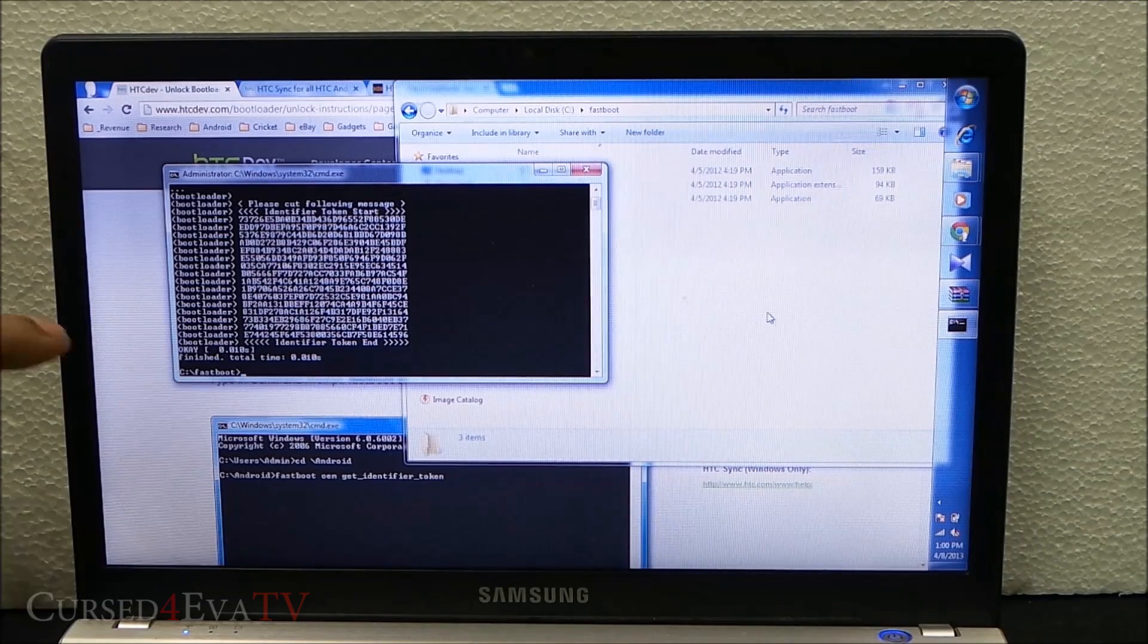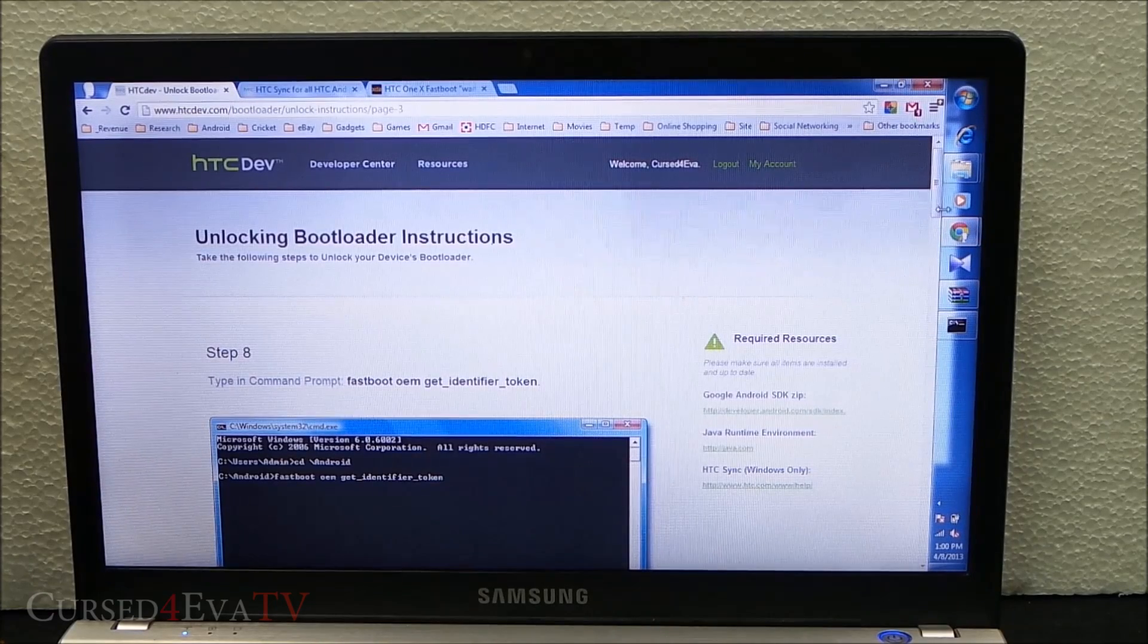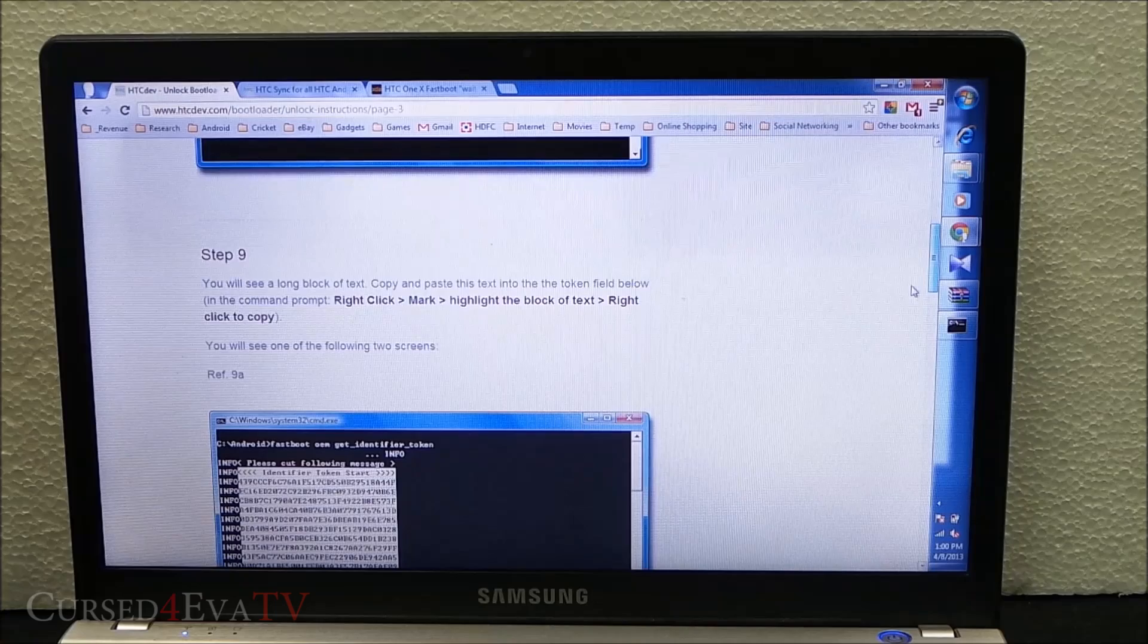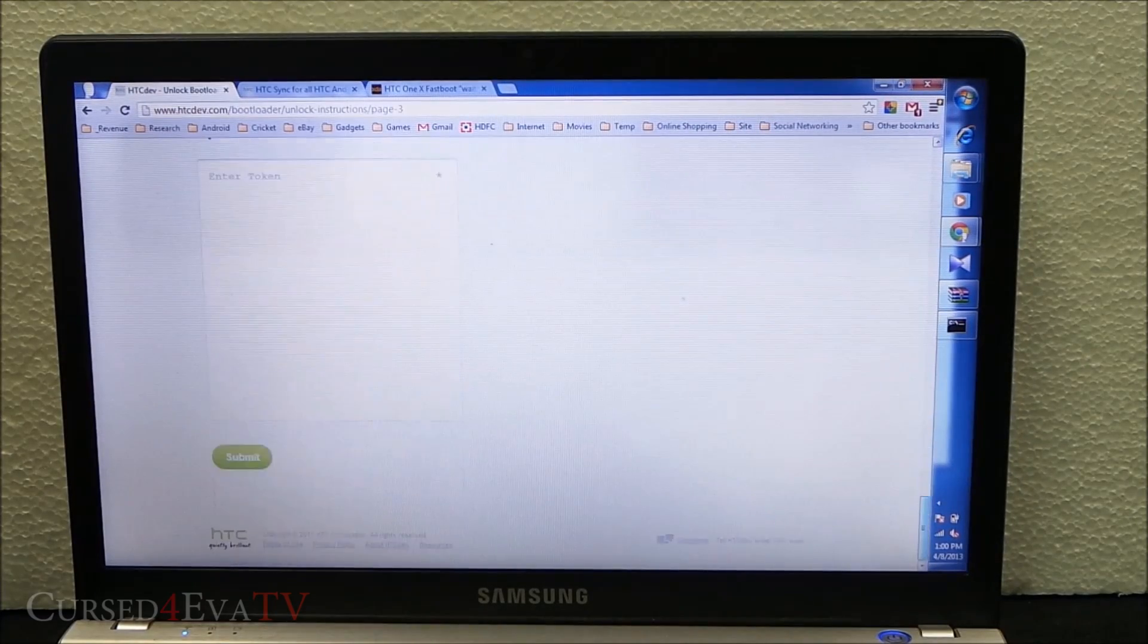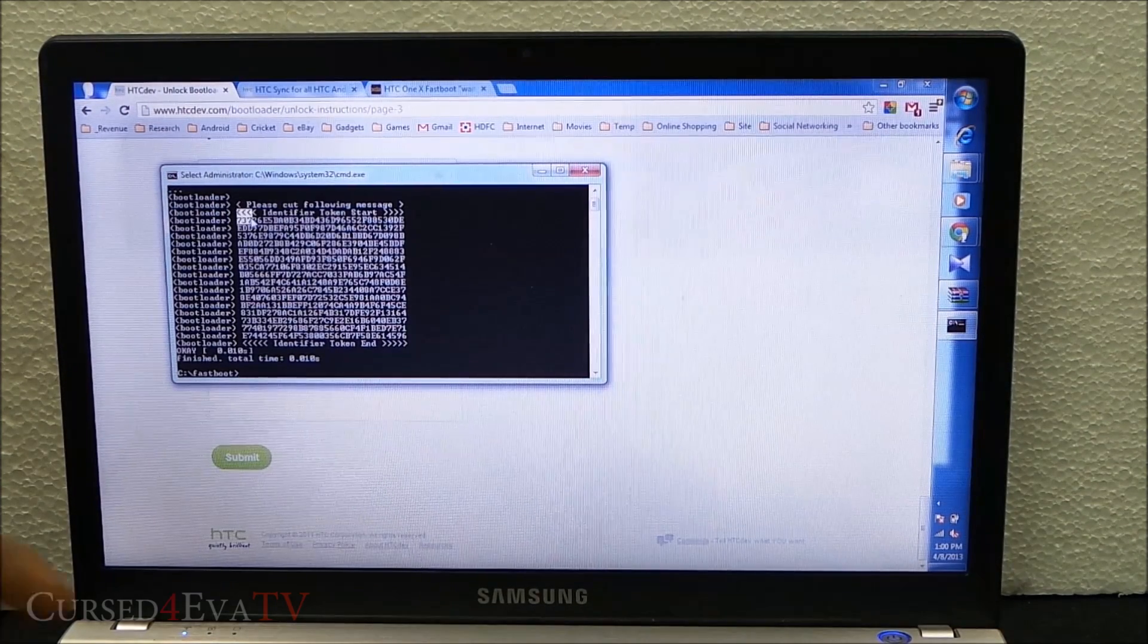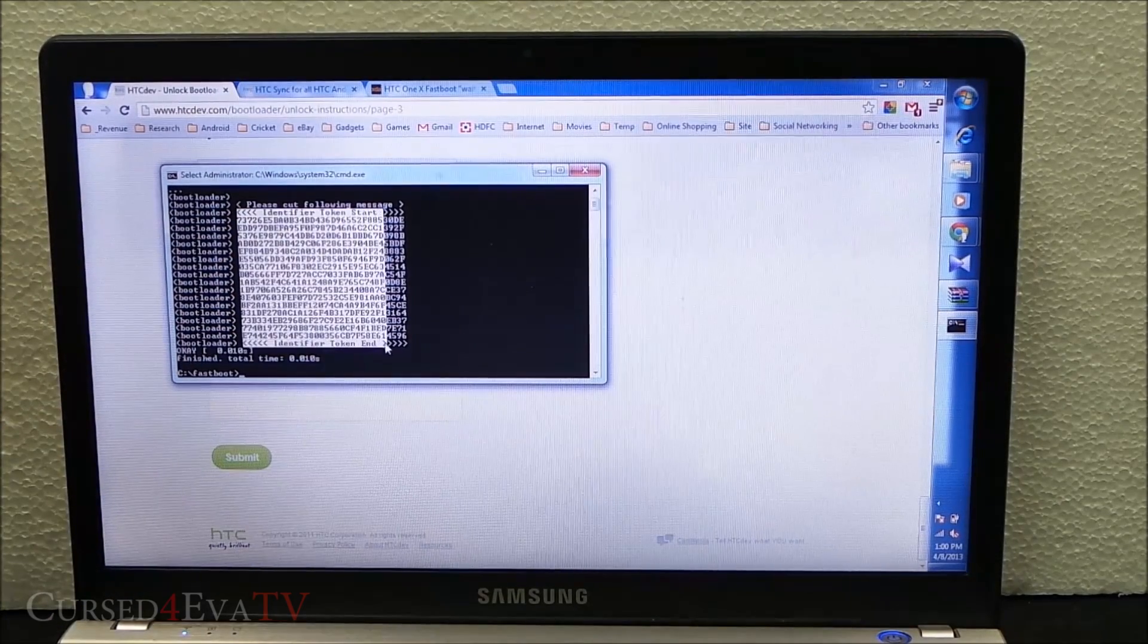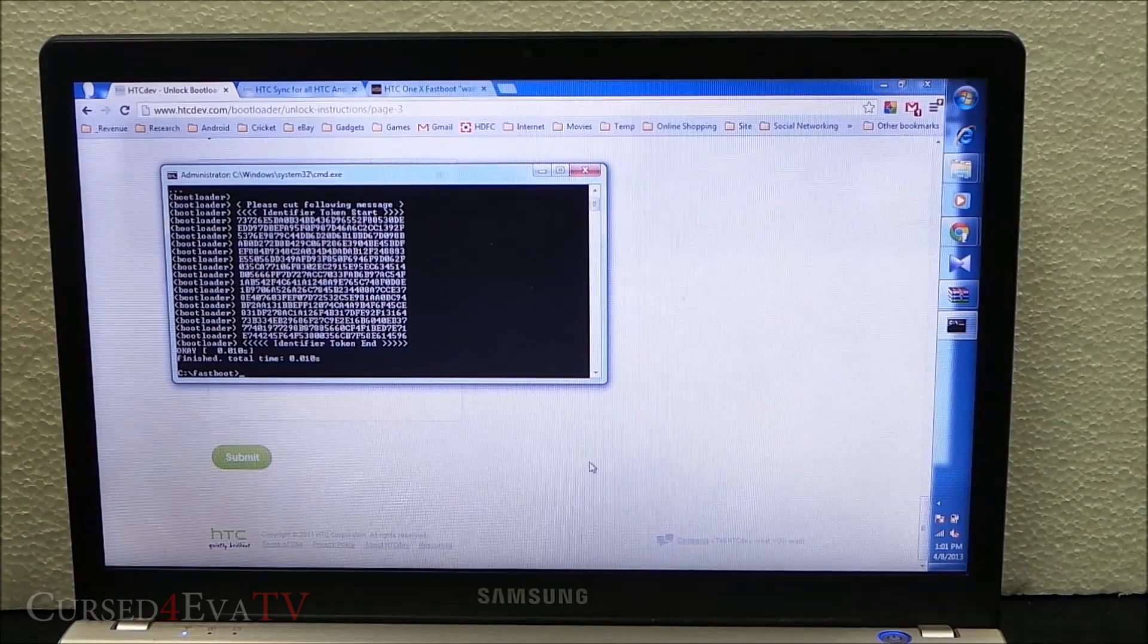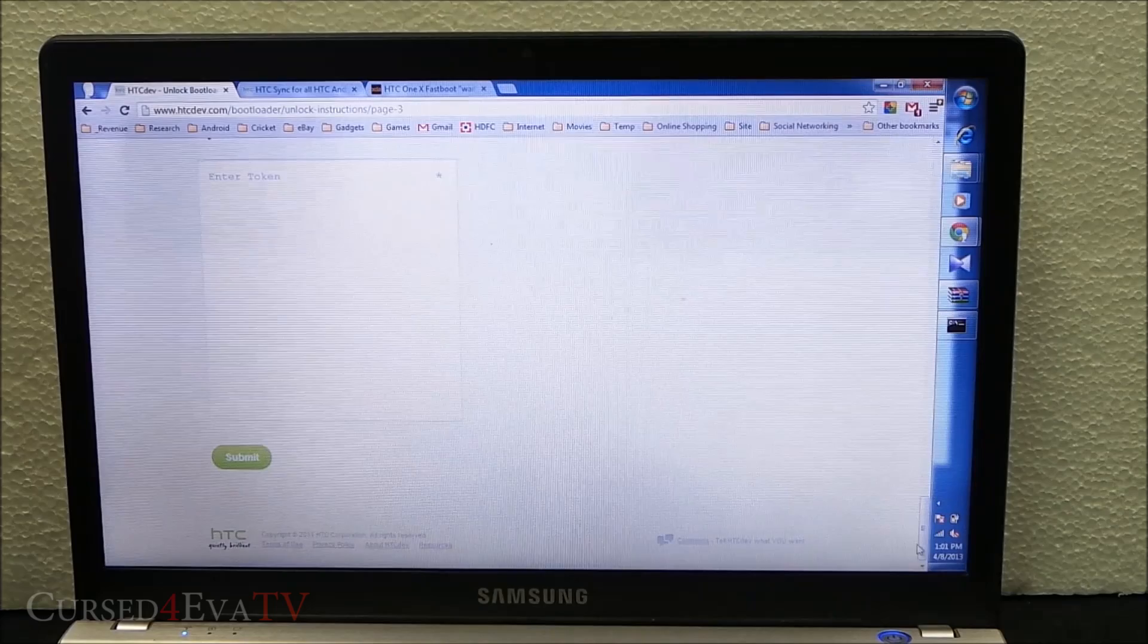Scroll down. Right click, mark, and select everything from the starting of the bracket here - identifier token start - to identifier token end. Ctrl+C to copy it.